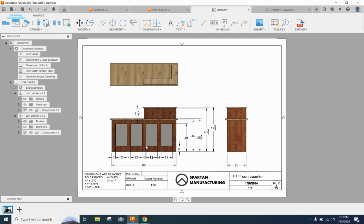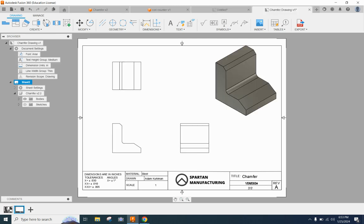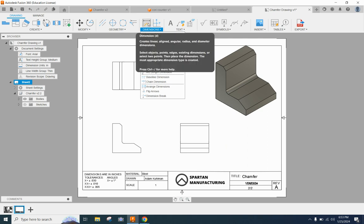So depending on what you're building or how you want it built there might be advantages to one of these over the other. Again we'll talk about tolerancing in a future lesson. And some of those advantages I think will make sense to you then. For today we just want to know that there's a difference. We want to be able to identify them and we want to be able to put those dimensions on here.